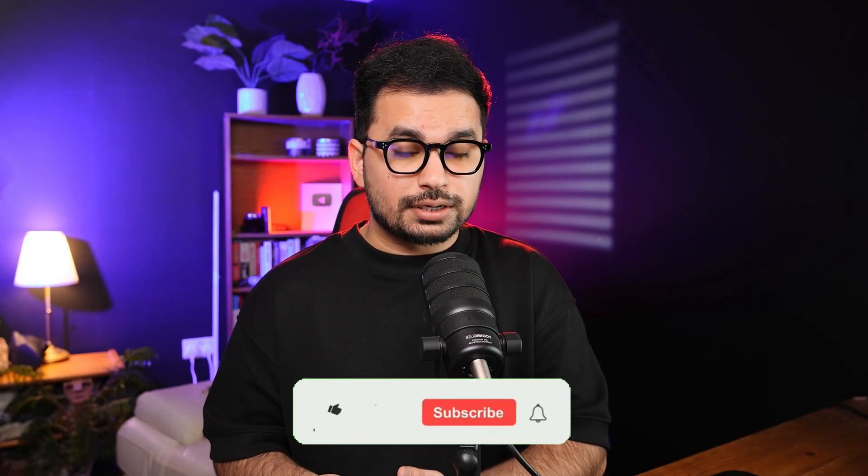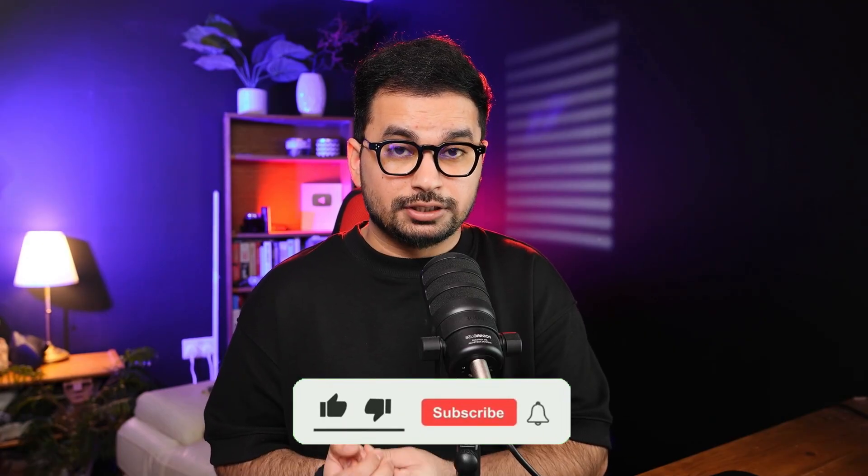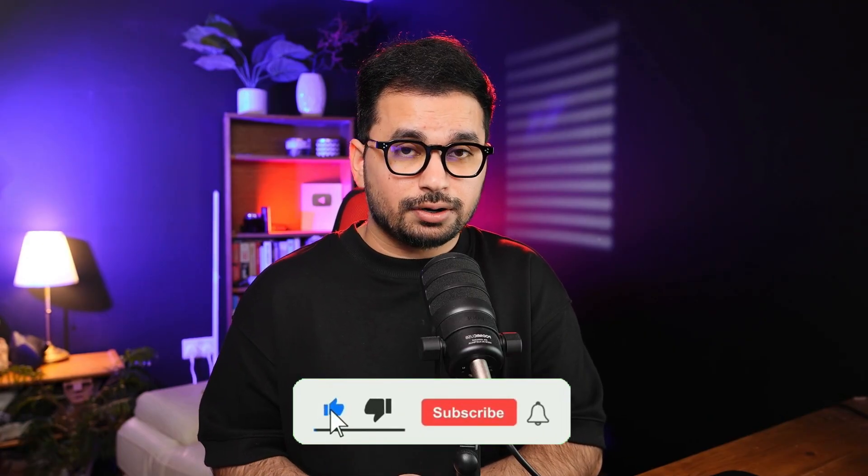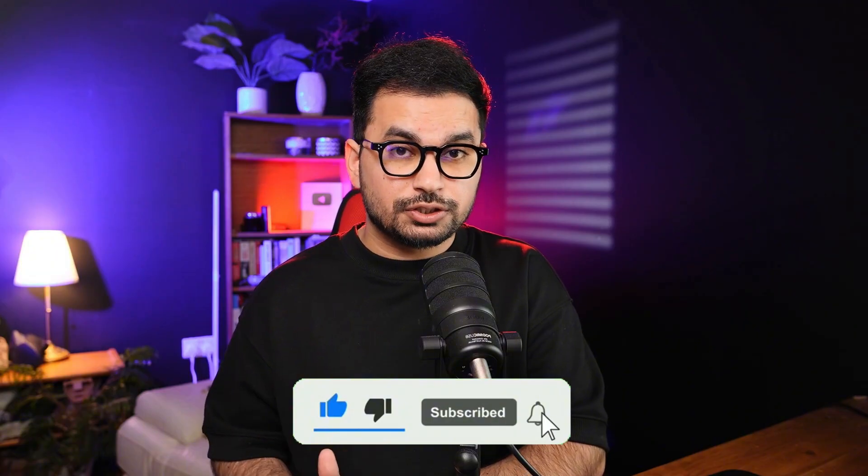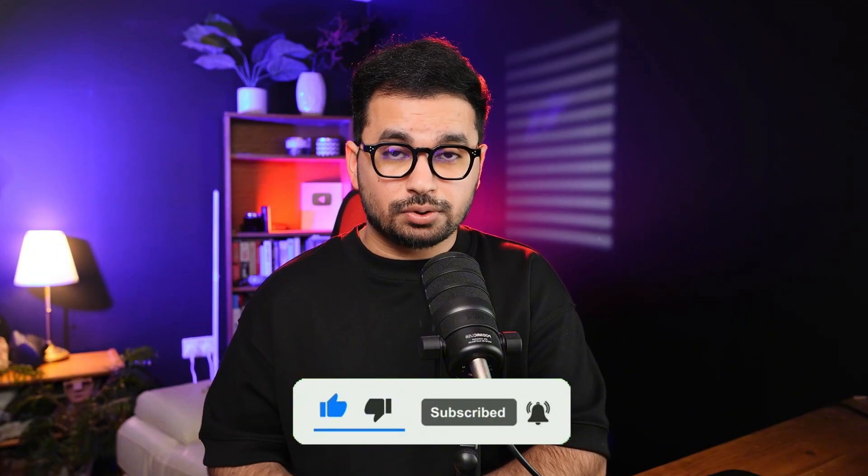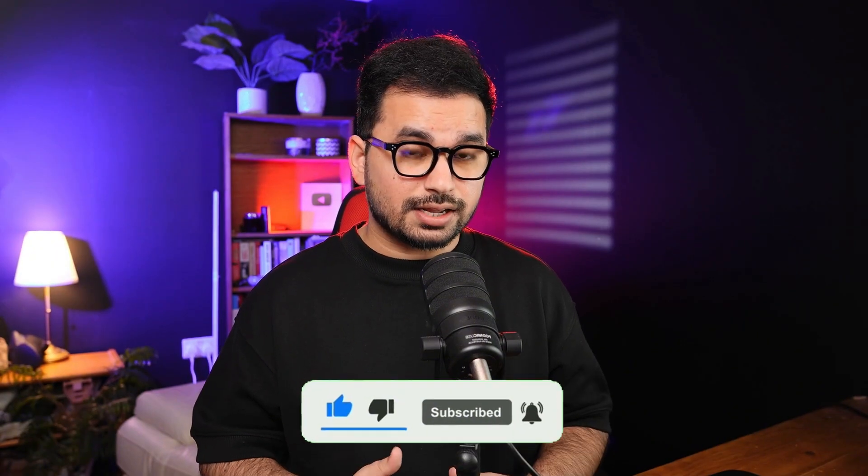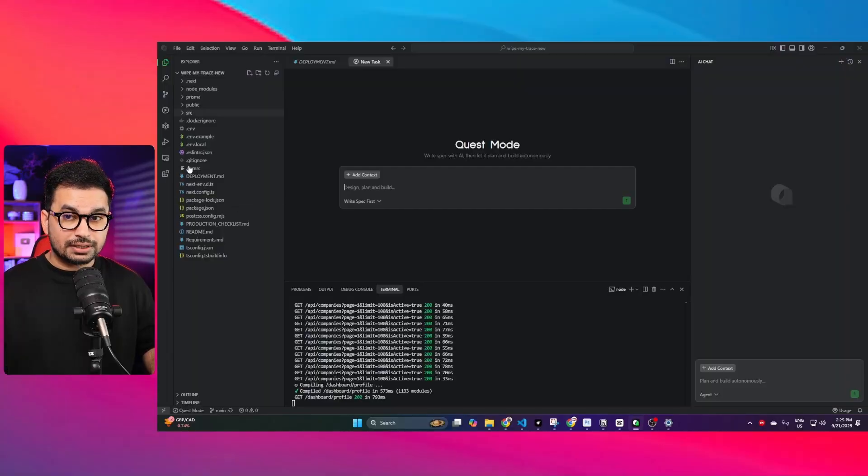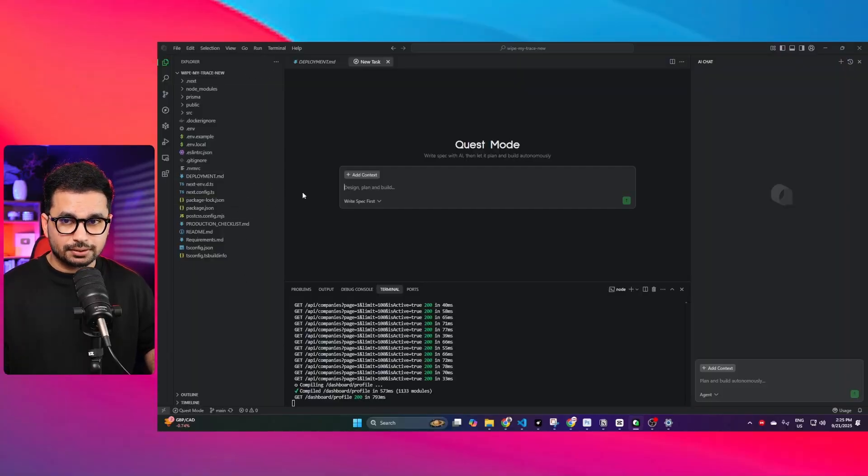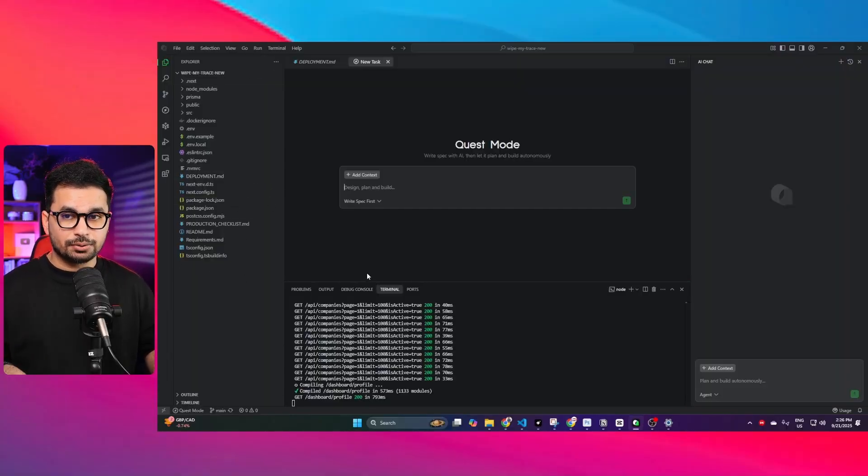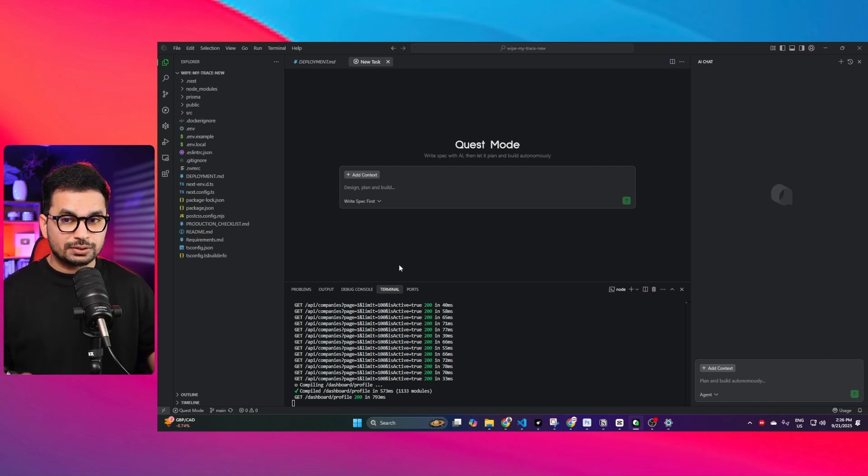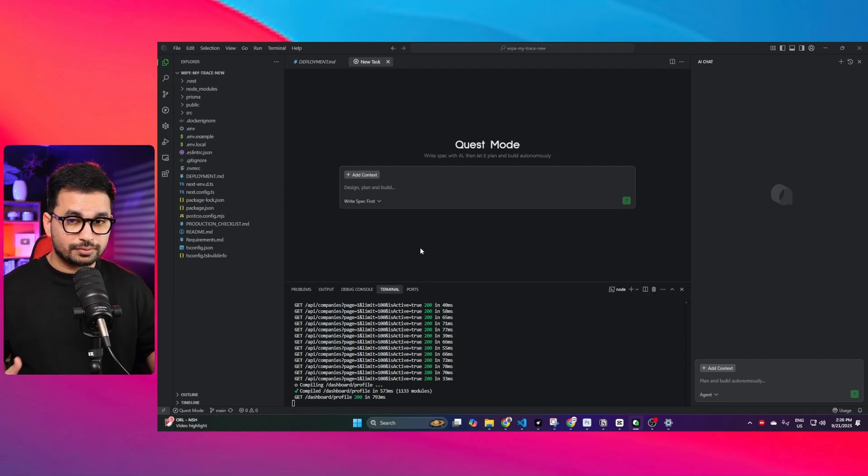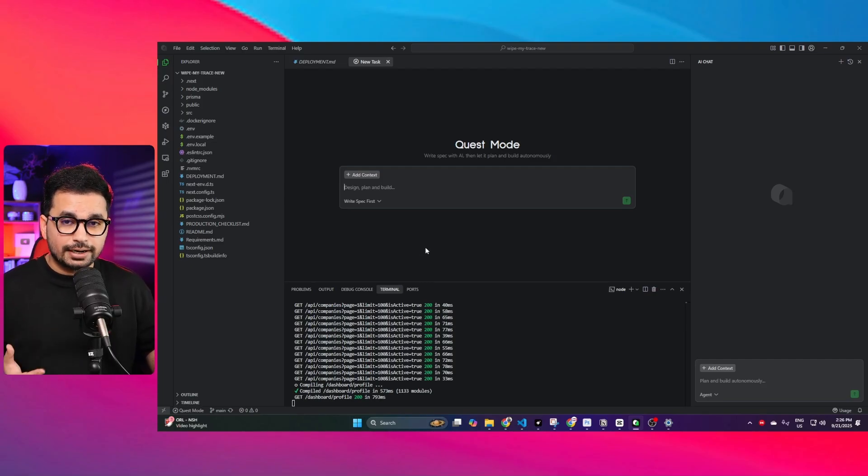Let's see in coding performance if Qoder can actually beat Trae AI or not, because price-wise Trae AI is far cheaper than Qoder. I'm going to use an existing project. I have already opened a project inside Qoder. I'm going to test this AI code editor on an existing project, not going to create a new project.